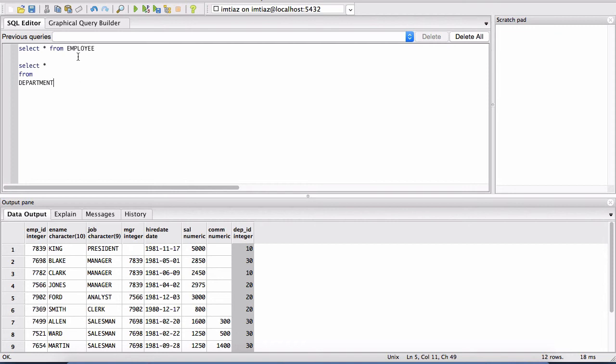But basically, this is the rundown of our database tables. So the script that we had executed generated two tables for us, the employee table as well as the department table.